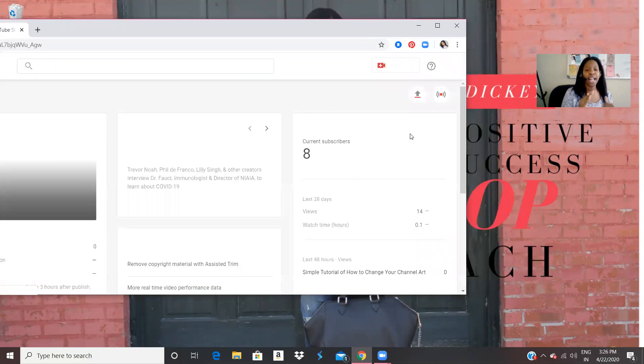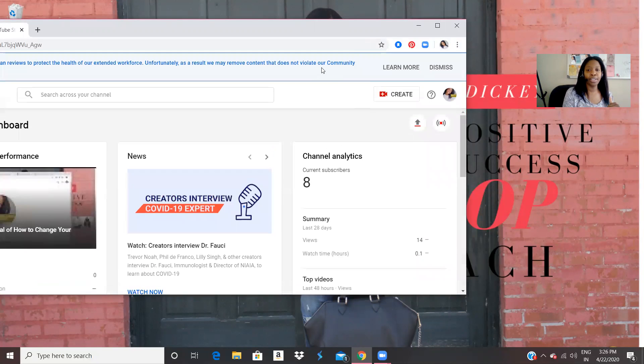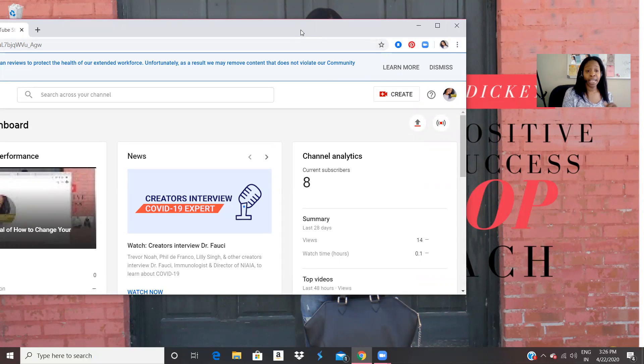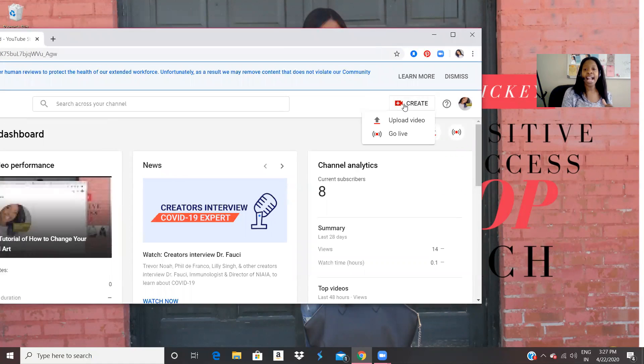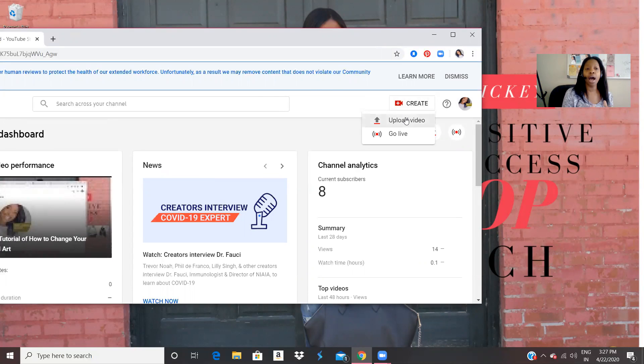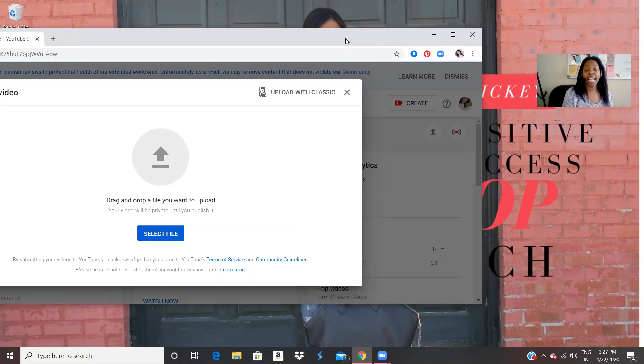So when I click on YouTube studio, I have I just uploaded a video. So what I'm going to do now is I am going to click create. And I am going to click on upload video. Okay, so create and upload video.